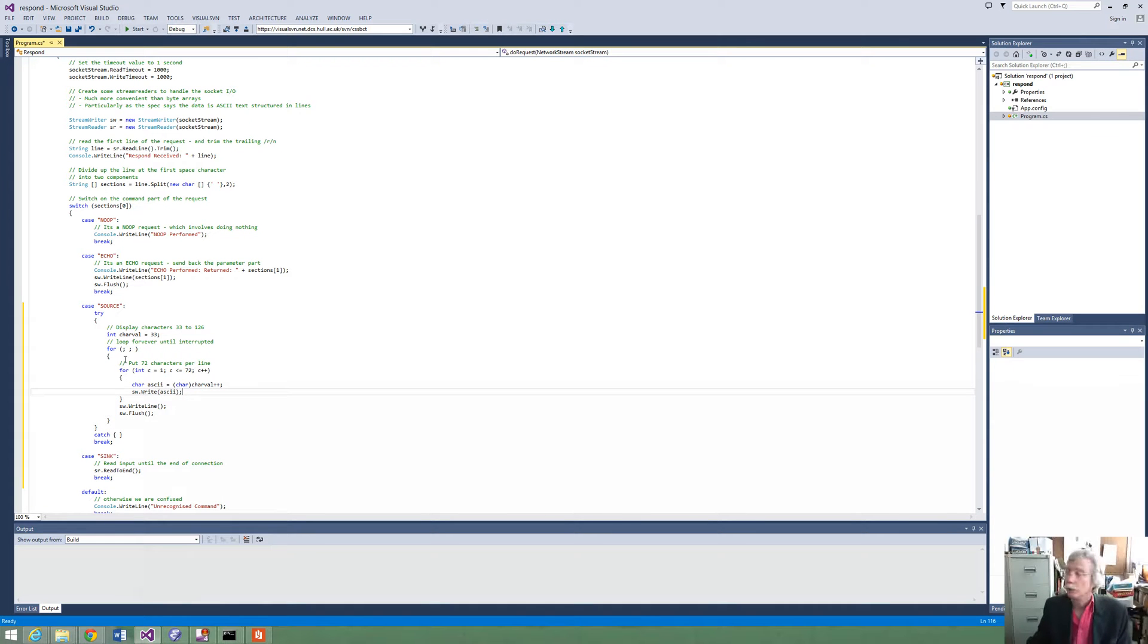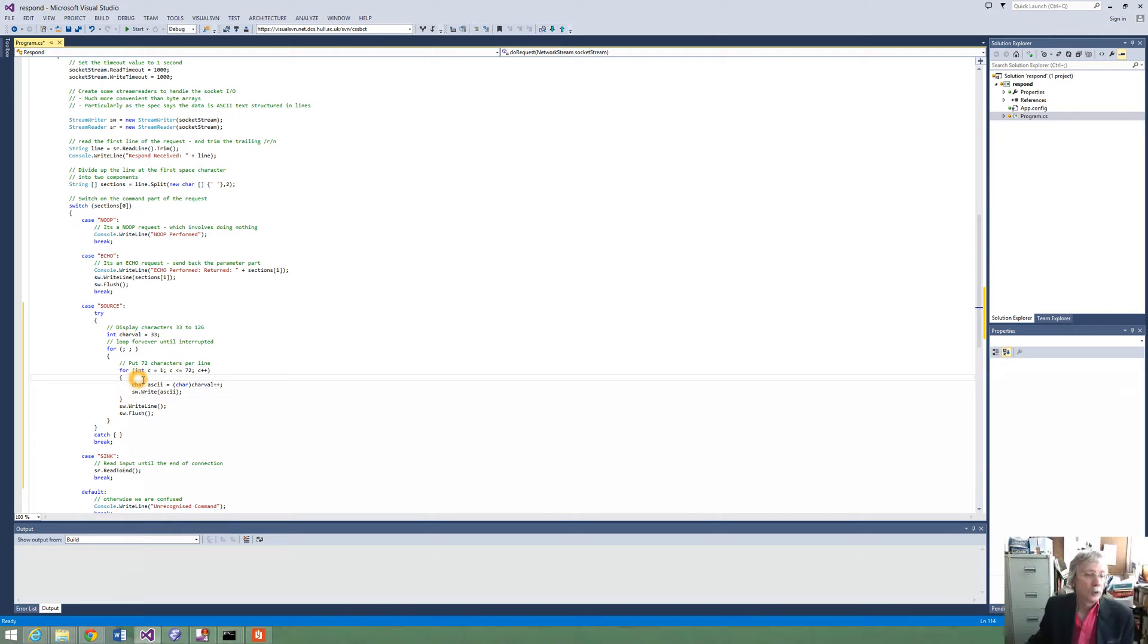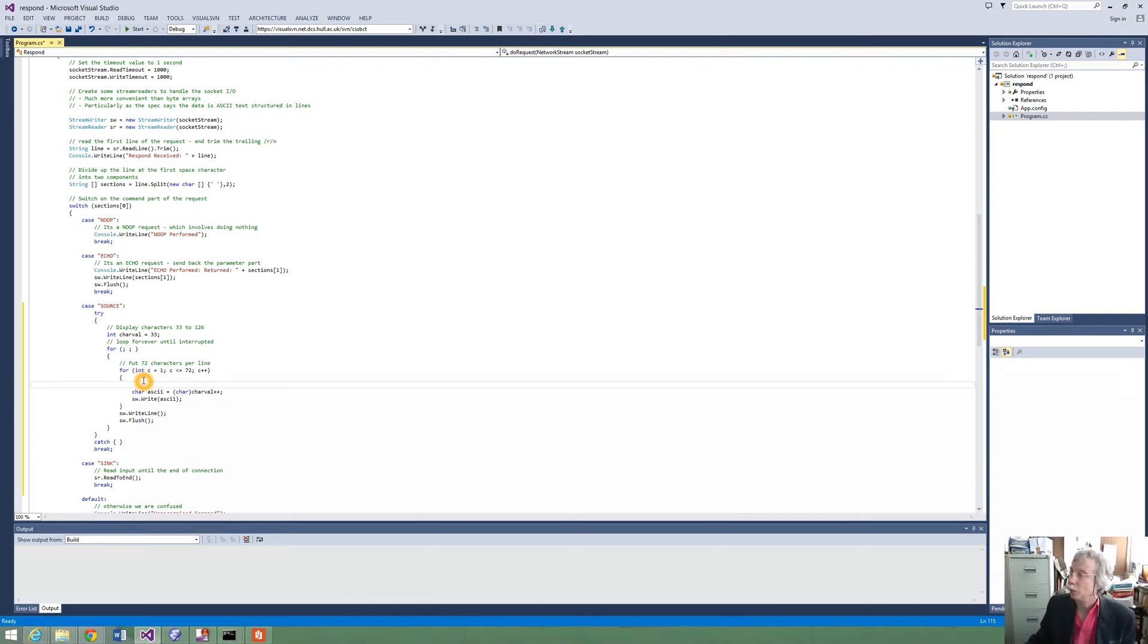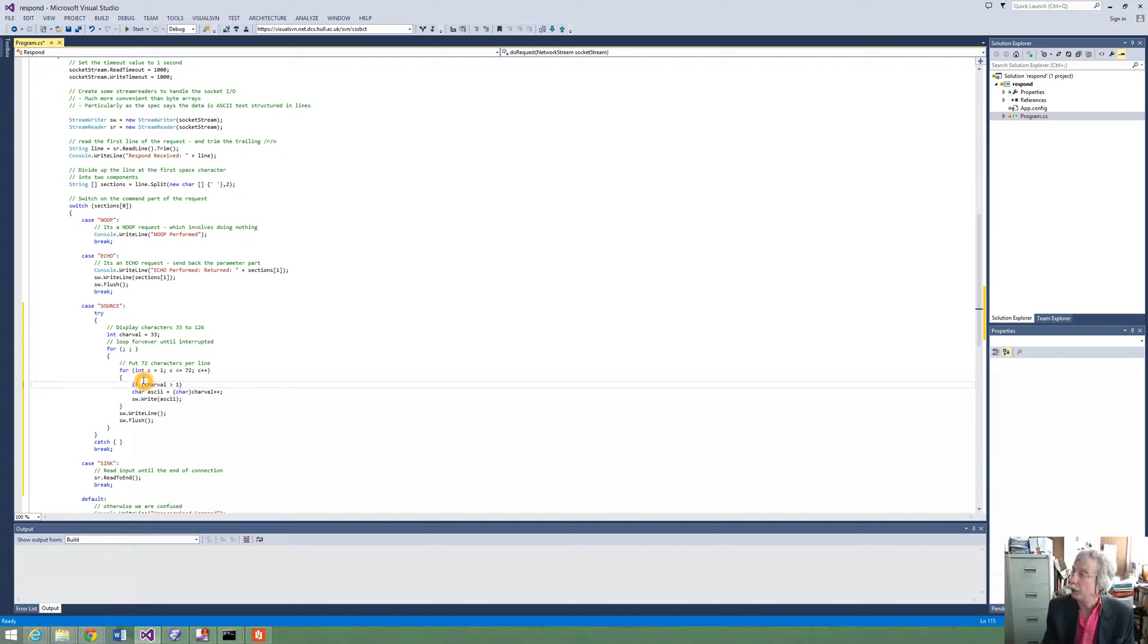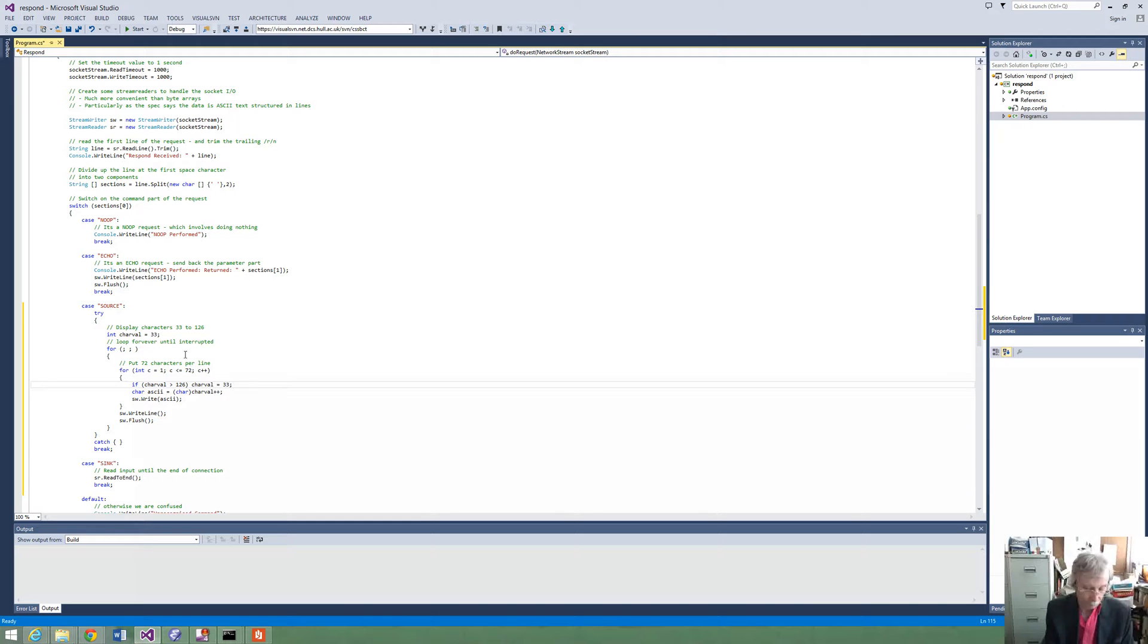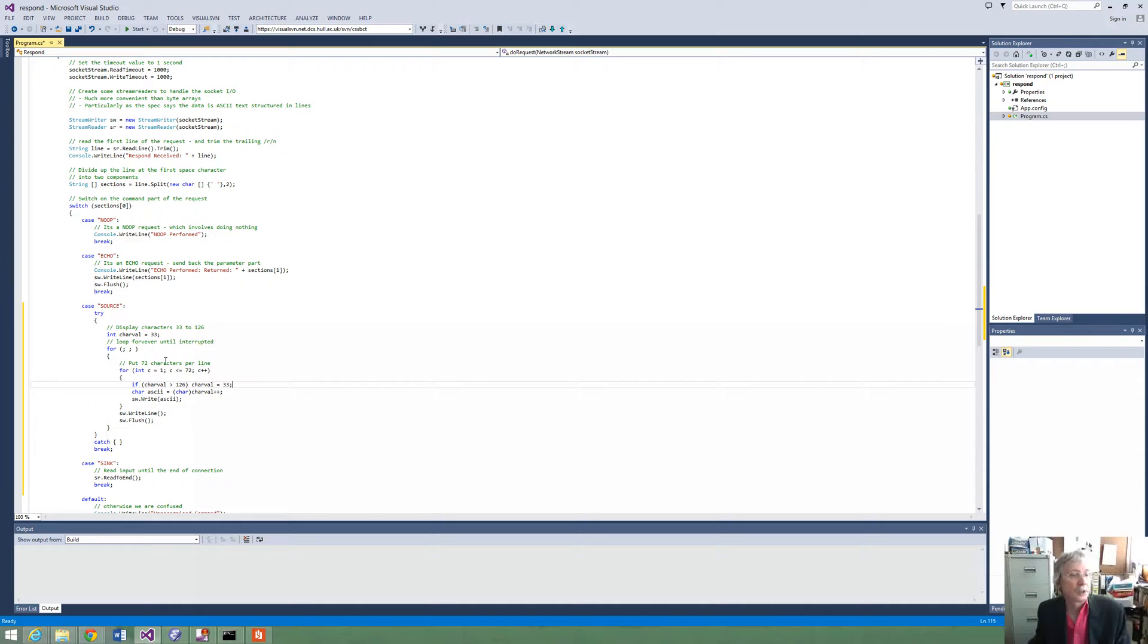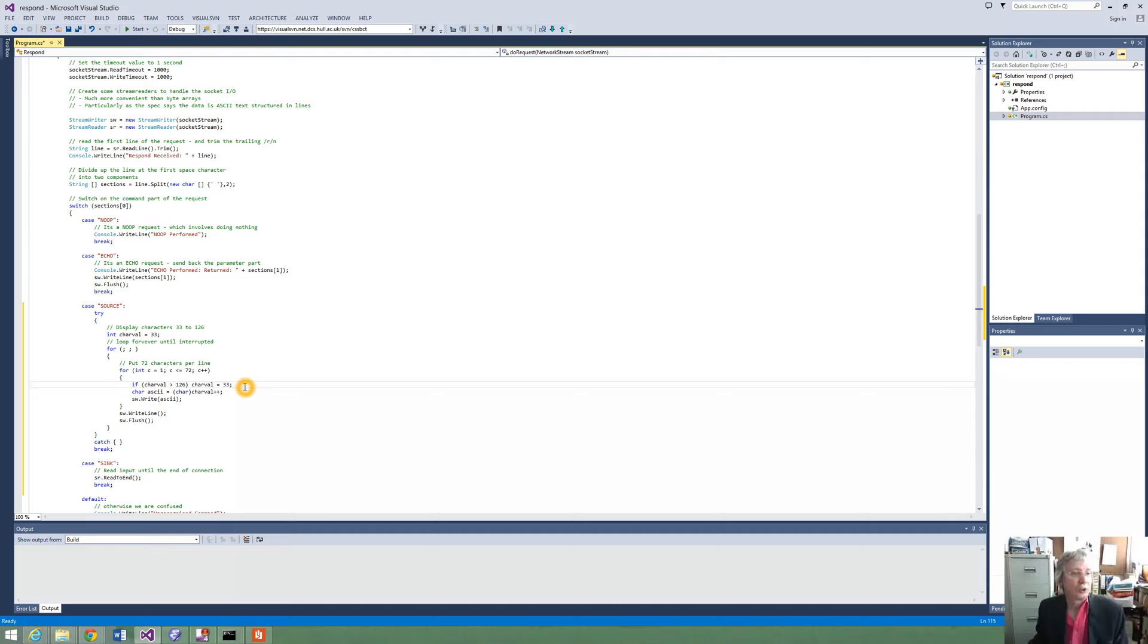So we start at 33. We add one as we go around, printing out all of the characters. What this has to do is stop. So we just have to make sure that if the character value gets to the biggest one that we want, which is 126, or greater than 126, we set the character value back to 33. So it goes back to the beginning. So it goes round and round, doing those characters from 33 to 126. It puts 72 per line and flushes it through. It expects to be interrupted. If it's interrupted, it catches that interruption and doesn't do anything. So that's some very simple code we've done to implement this spec.